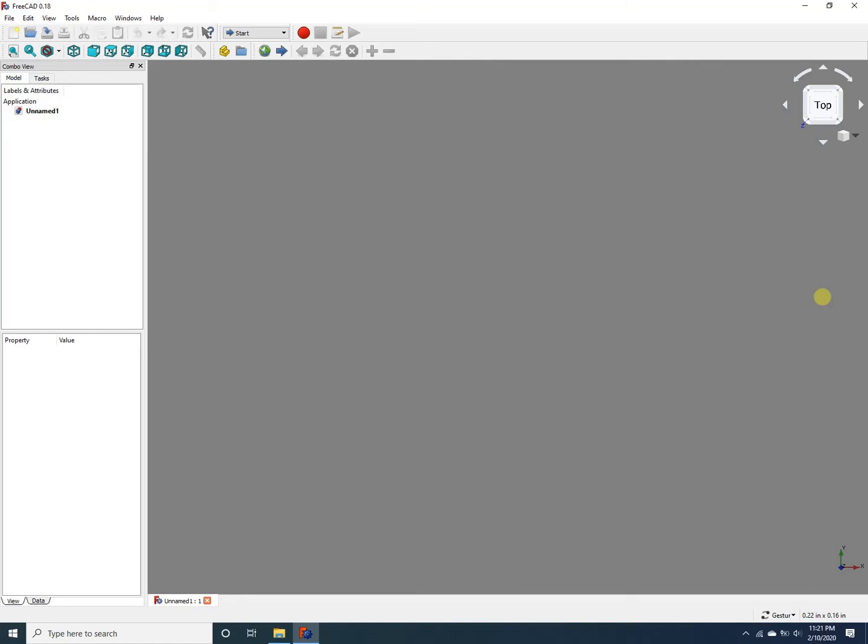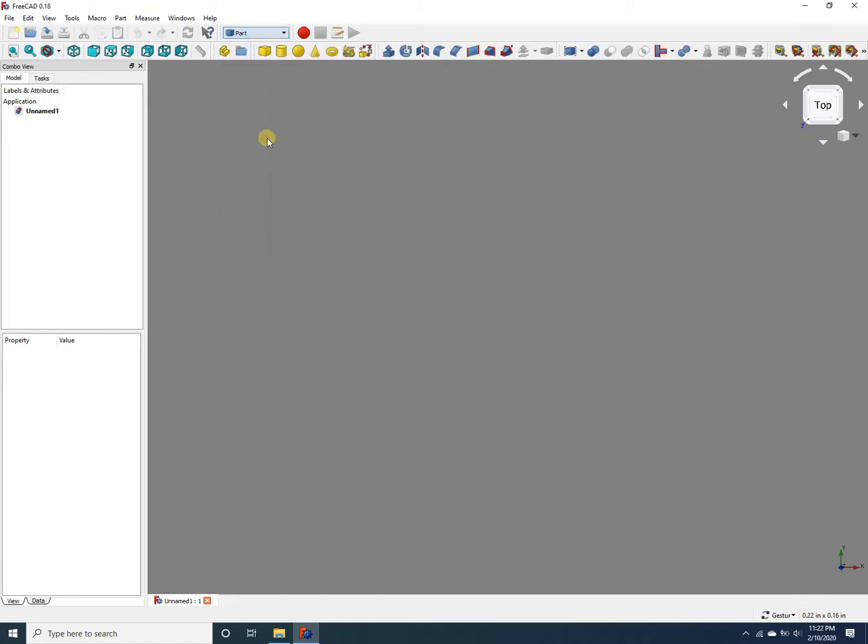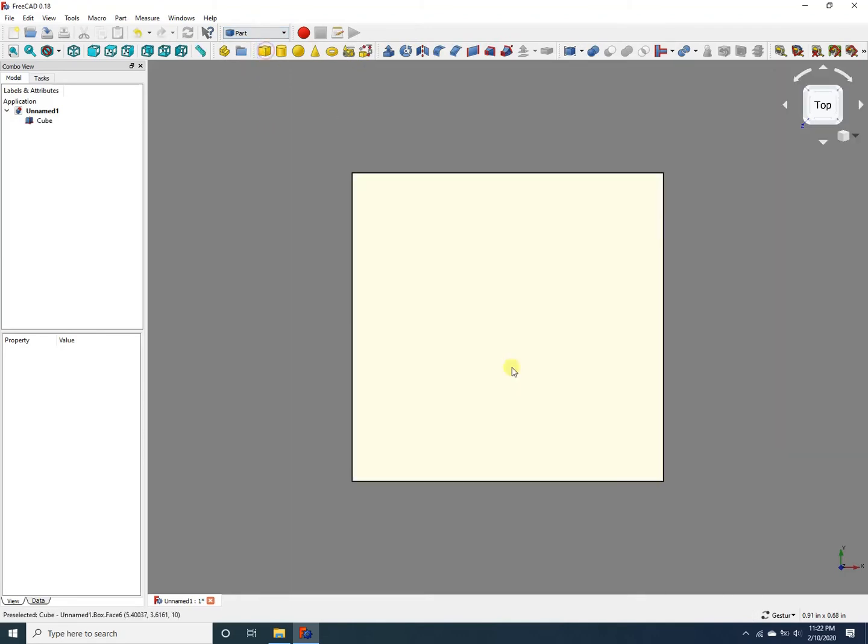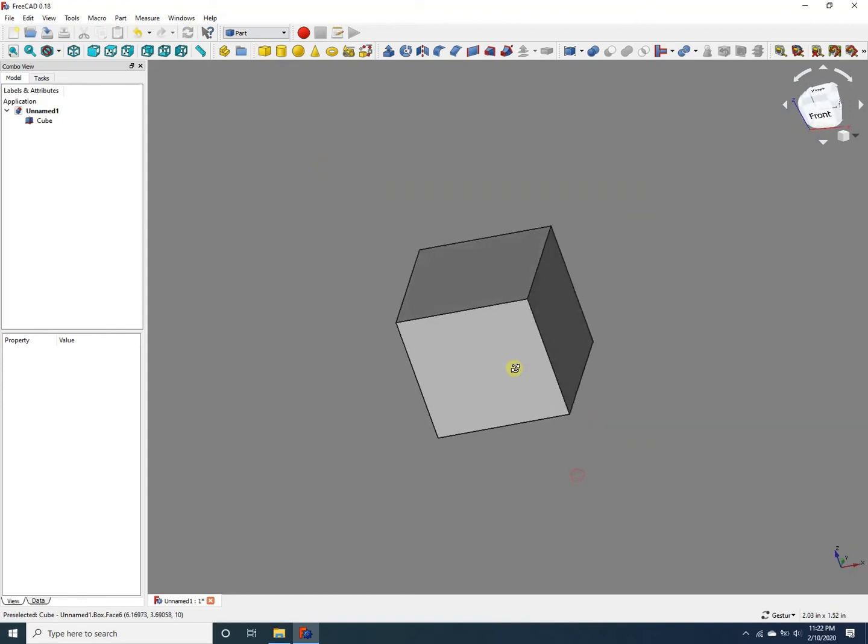Here we are on the start workbench of FreeCAD. Let's go to the part workbench so we can add a part and demonstrate how to move it around in 3D space. Let's add a simple part—a cube. I'm going to zoom out and rotate it so we can see all sides of the cube.